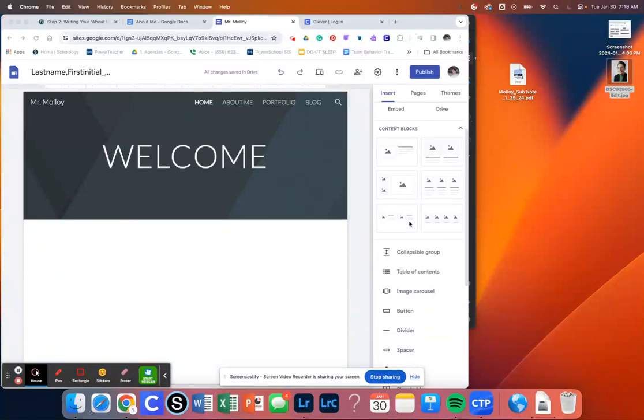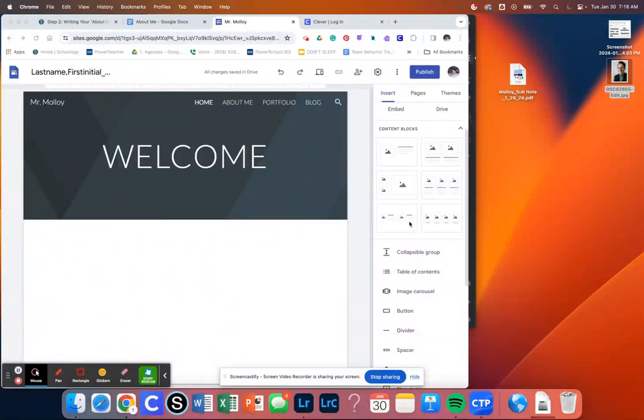Hey everybody and welcome today. I'm going to be showing you how to add your About Me writing and your photo to your About Me page.